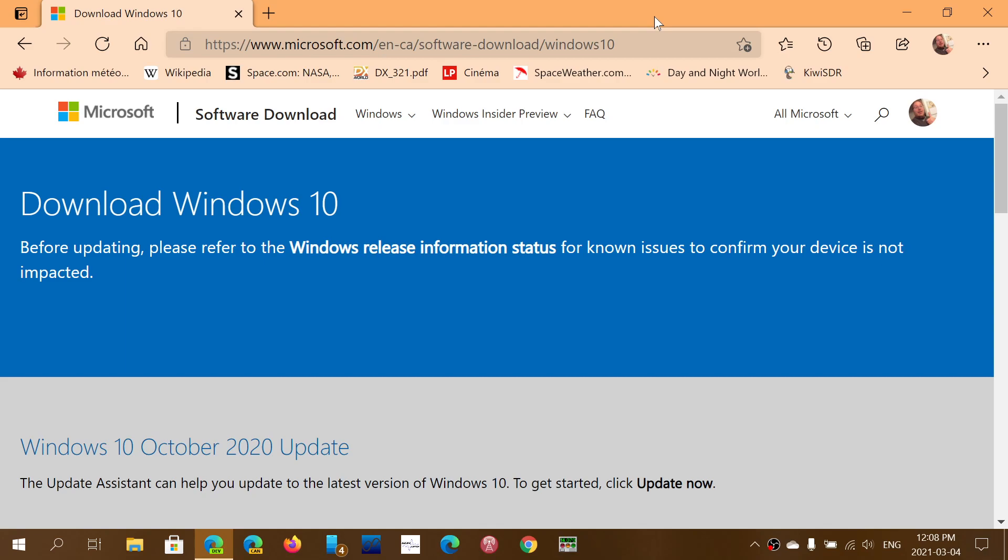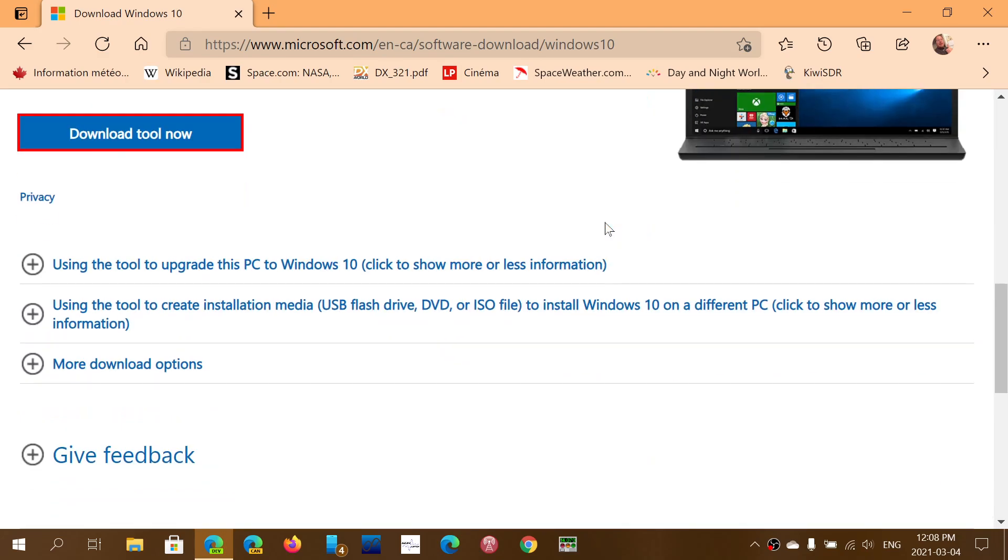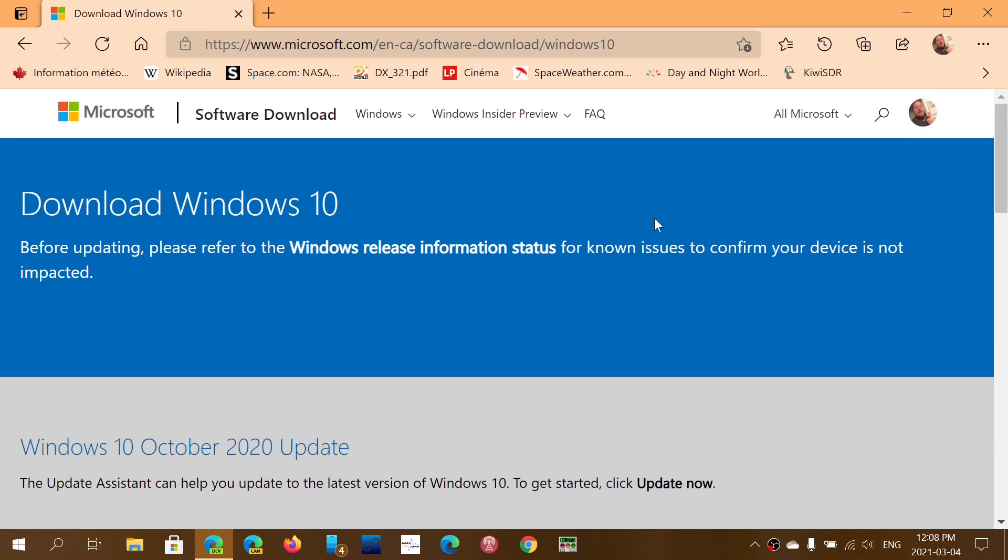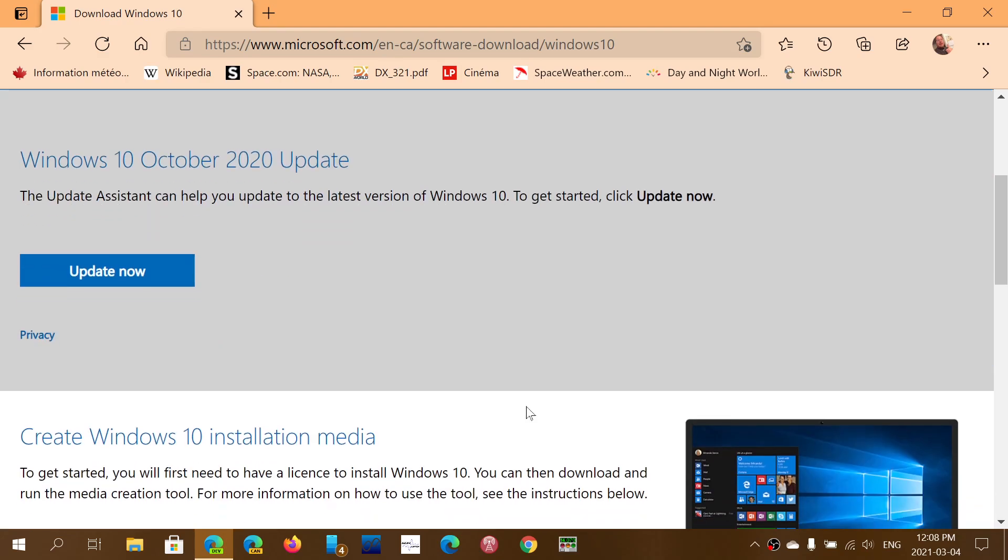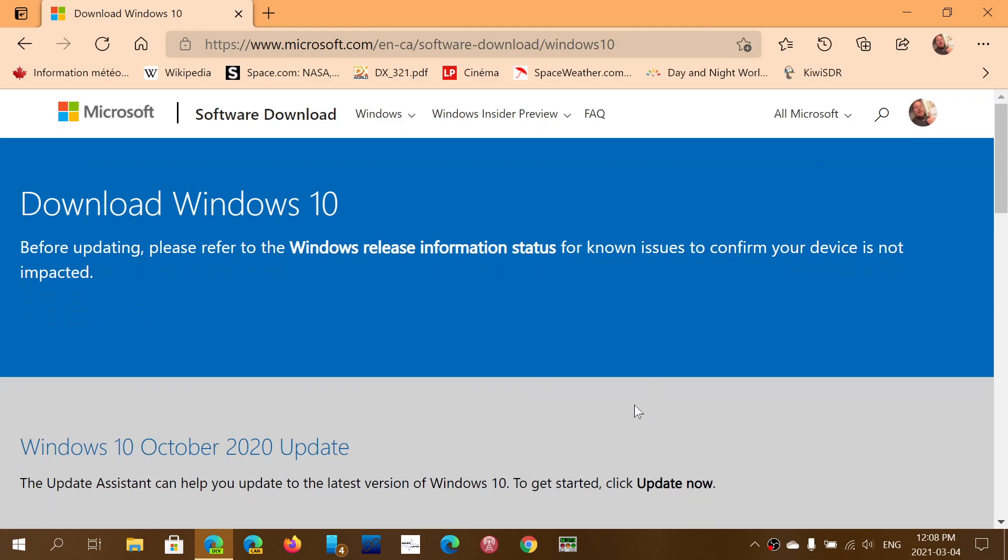So anyways, any update there, I will actually keep you guys updated and hope that it works. So the link to the download page of Windows 10 and the different ways that you can actually upgrade is available here.